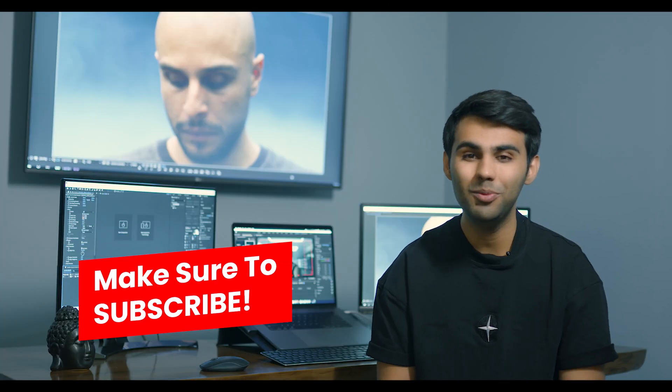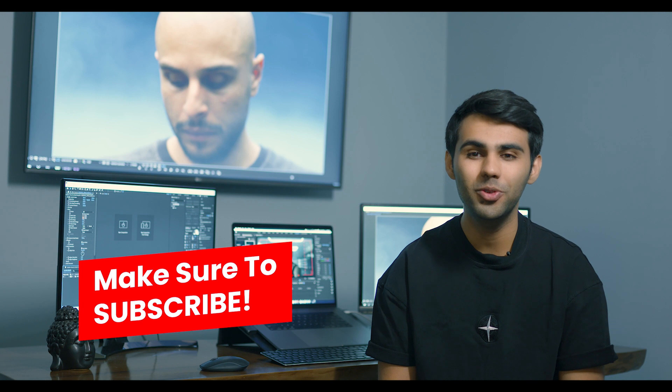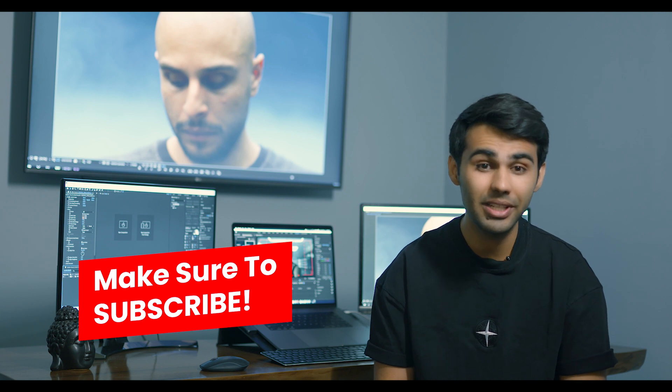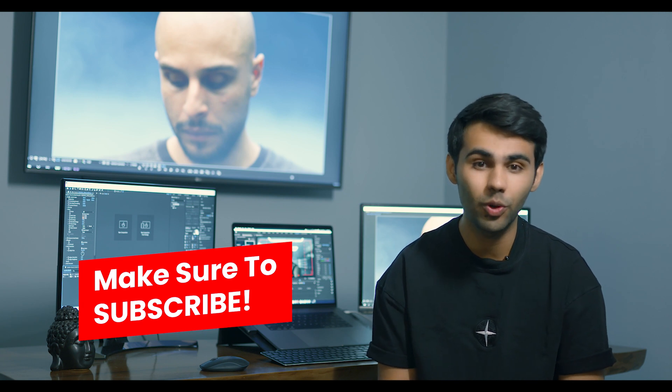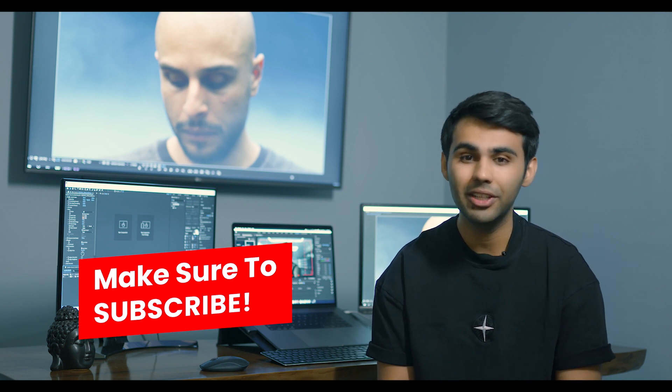I hope this video was helpful and makes your future retouching experience a much smoother one. So, have a great time and bye.